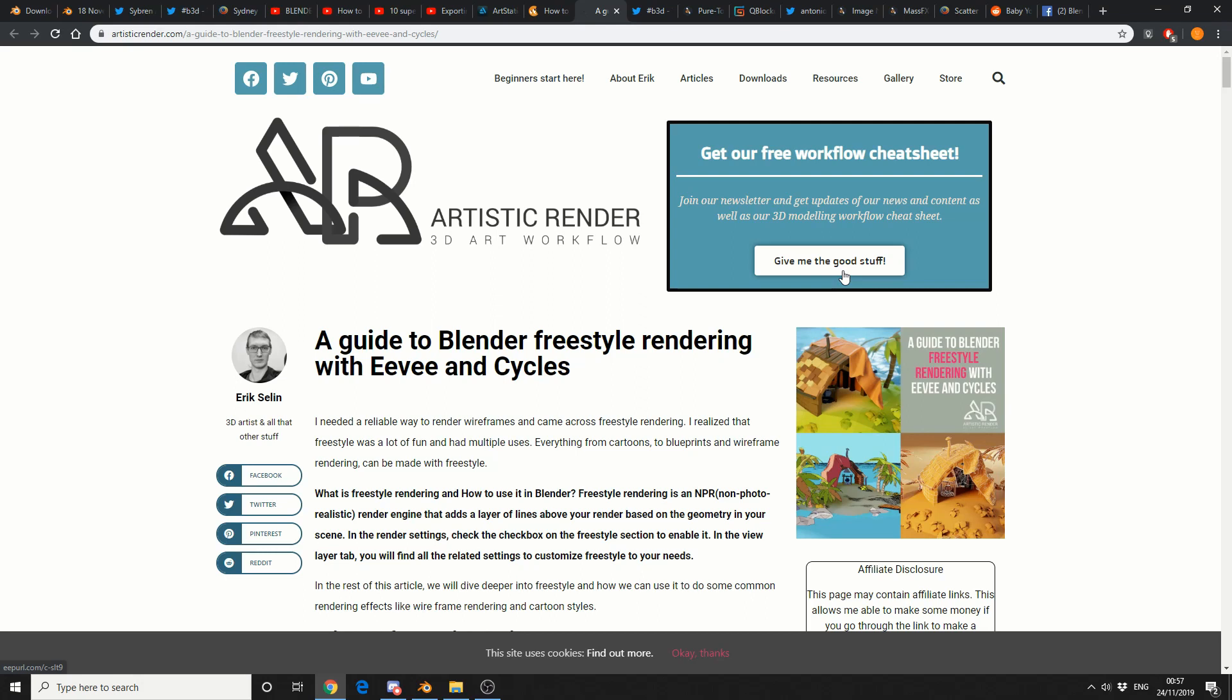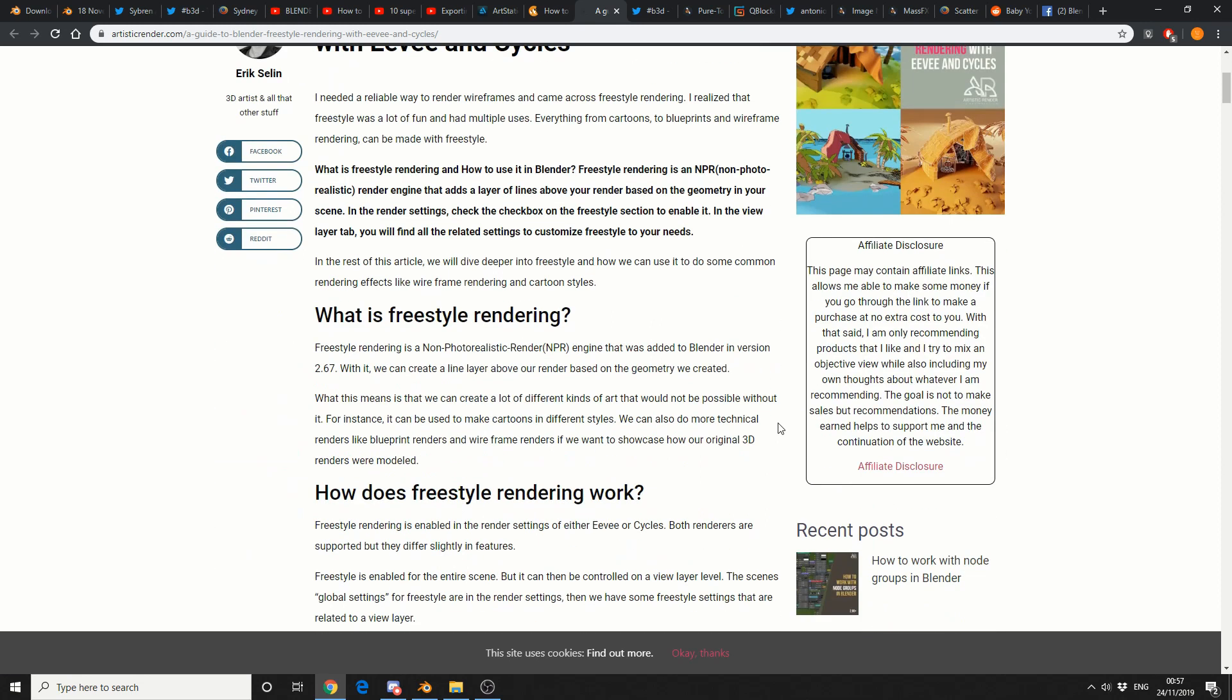A guide to Blender Freestyle Render with Even Cycles. And this is another written tutorial. So hopefully we're starting to see the trend of written tutorials coming back into play. Personally, I like doing videos, but having it written is a lot easier. Especially when you've got an accent like mine.